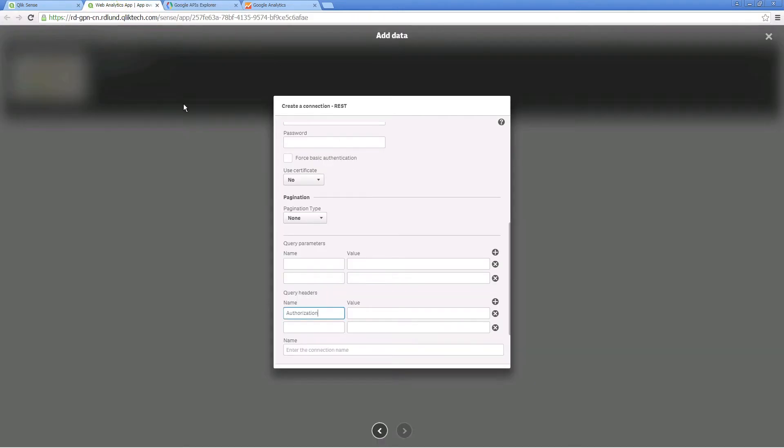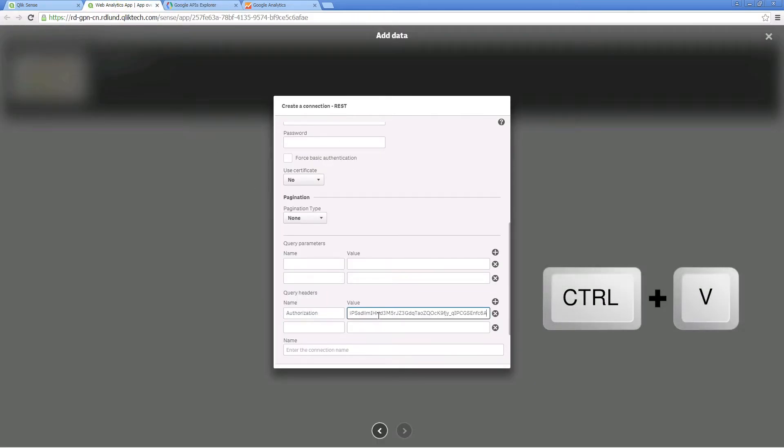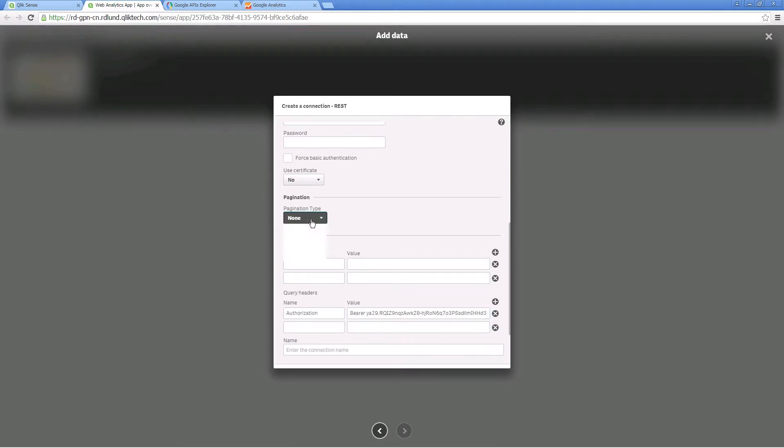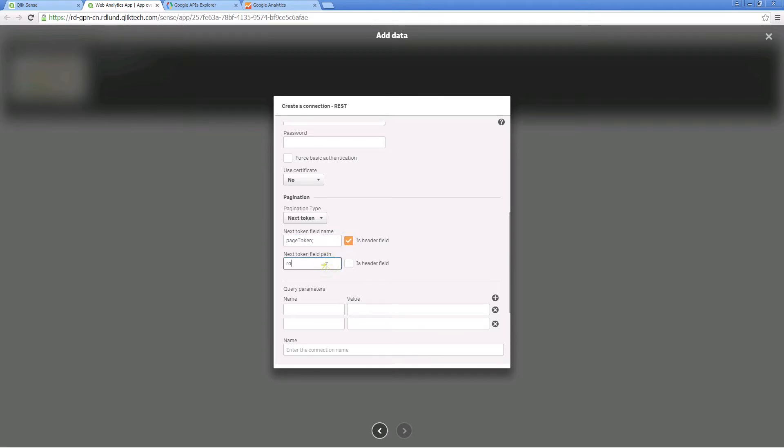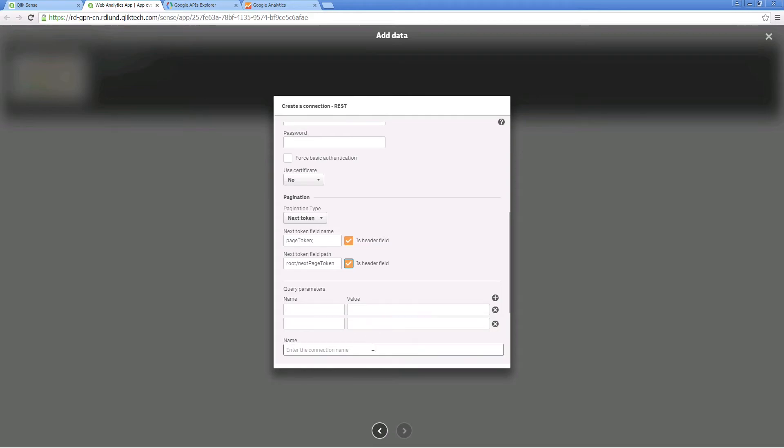If you have more data to load than the data source can send in a single response, you can use the pagination option. Select the pagination type for Google Analytics. The appropriate type is next token. Define the next token field name and the field path. Select the is header field option for both field name and path. This enables the connector to construct requests for each successive page of data.